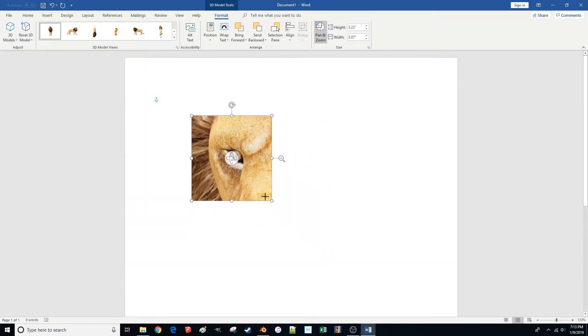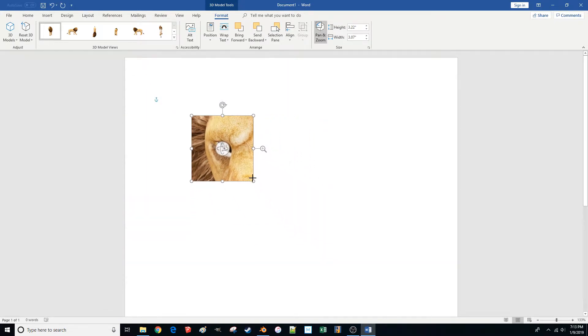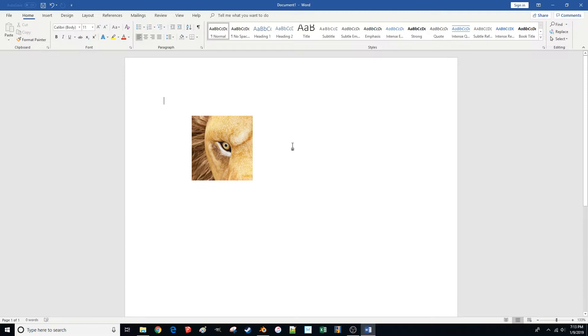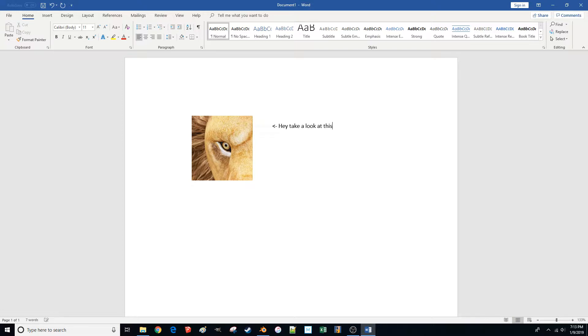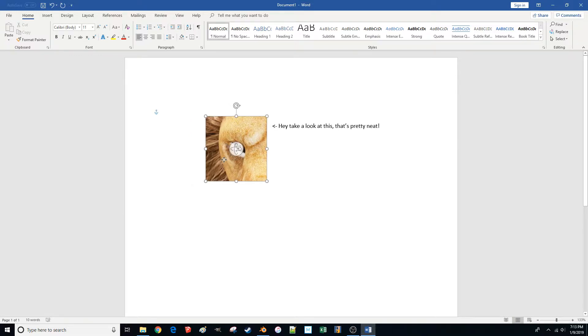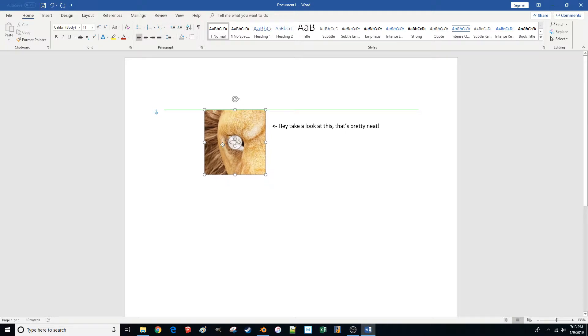It'll make it a little bit smaller there. And so if I was, say, writing a document about, I don't know, how cool lion's eyeballs are, I could say, have a caption next to it and say, Hey, take a look at this. That's pretty neat. And I can move the picture to be next to it.